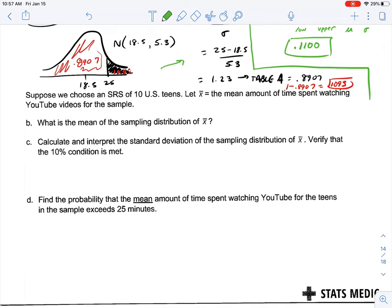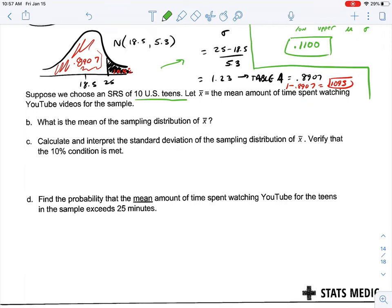Here's where the new stuff comes in. We're going to talk about taking a sample. Suppose we choose a simple random sample of 10 U.S. teens. Let X-bar equal the mean amount of time spent watching YouTube videos for the sample. When we talk about a sampling distribution, we're talking about all the possible samples of size 10. Our N equals 10. Because the distribution is approximately normal, the mean of X-bar equals the population mean, which is 18.5 — not that any one sample equals 18.5, but the mean of all sample means equals 18.5.